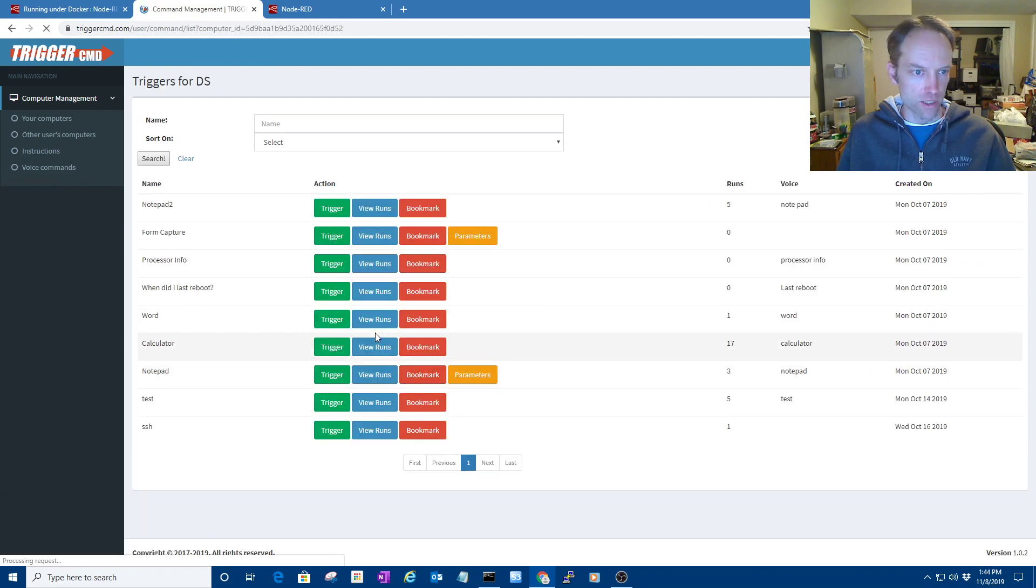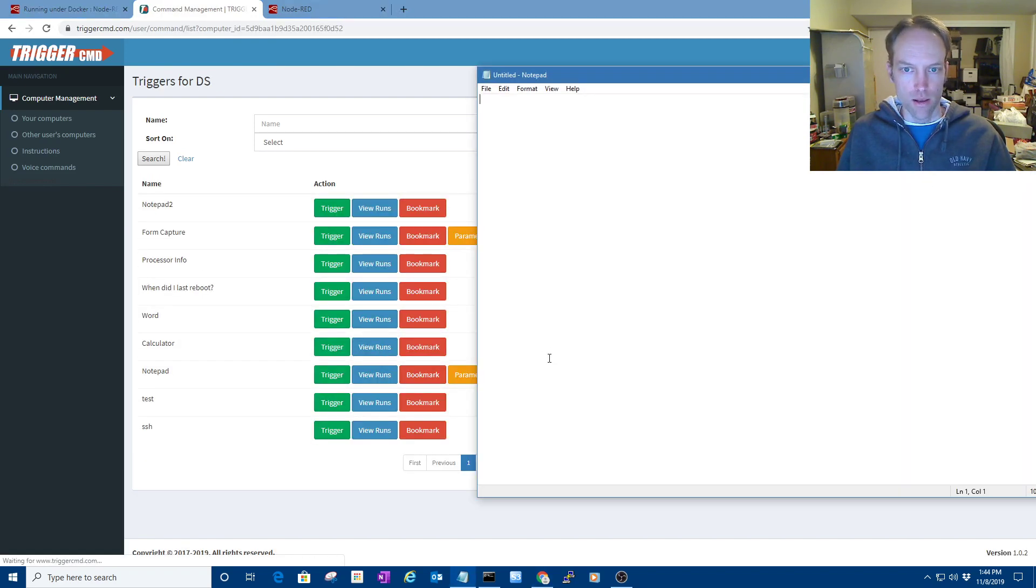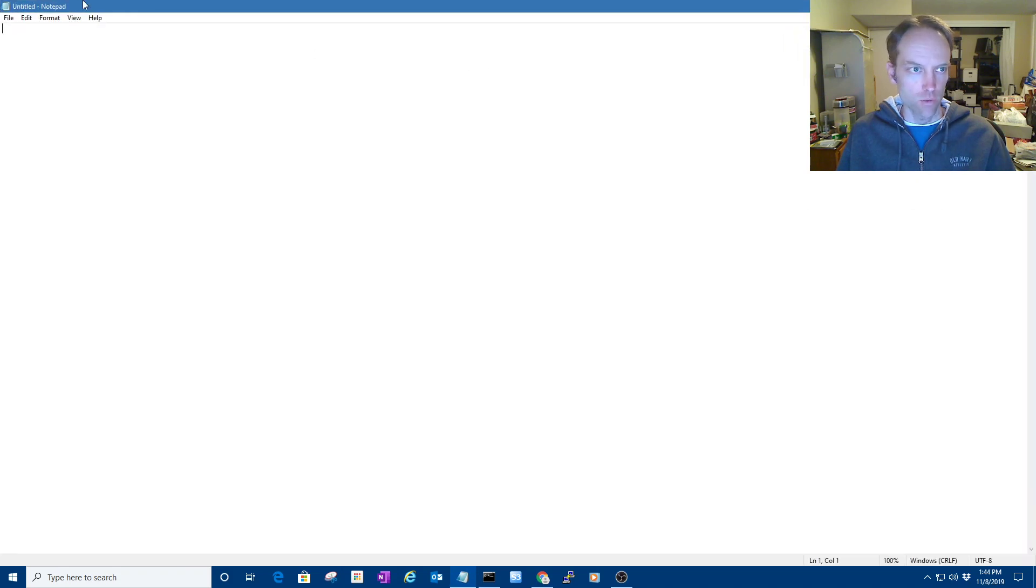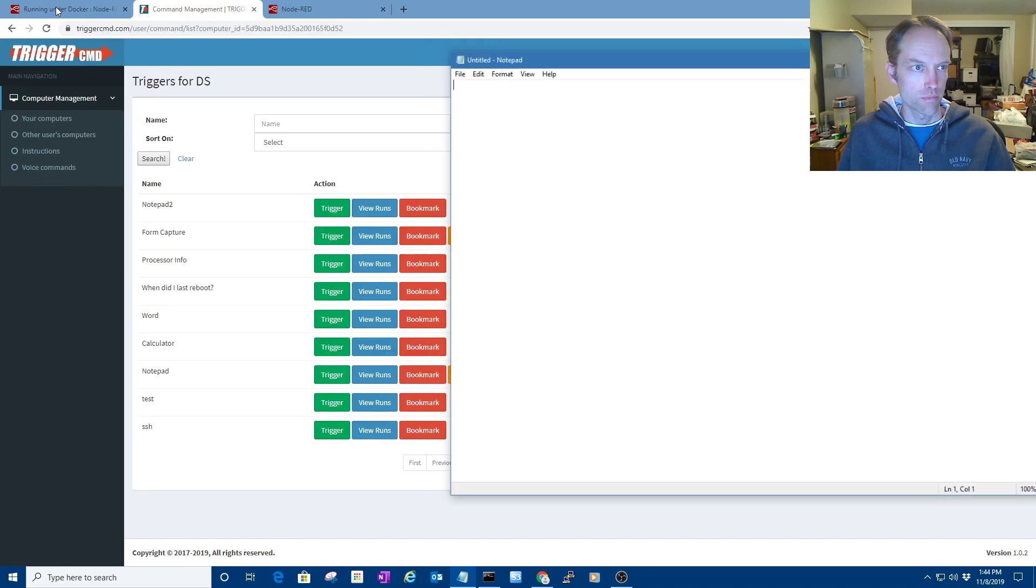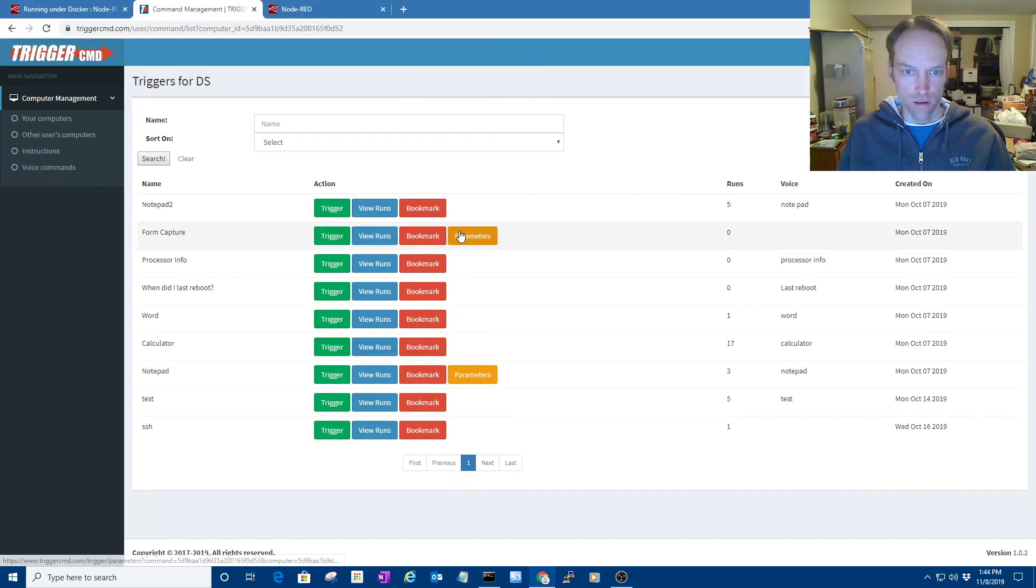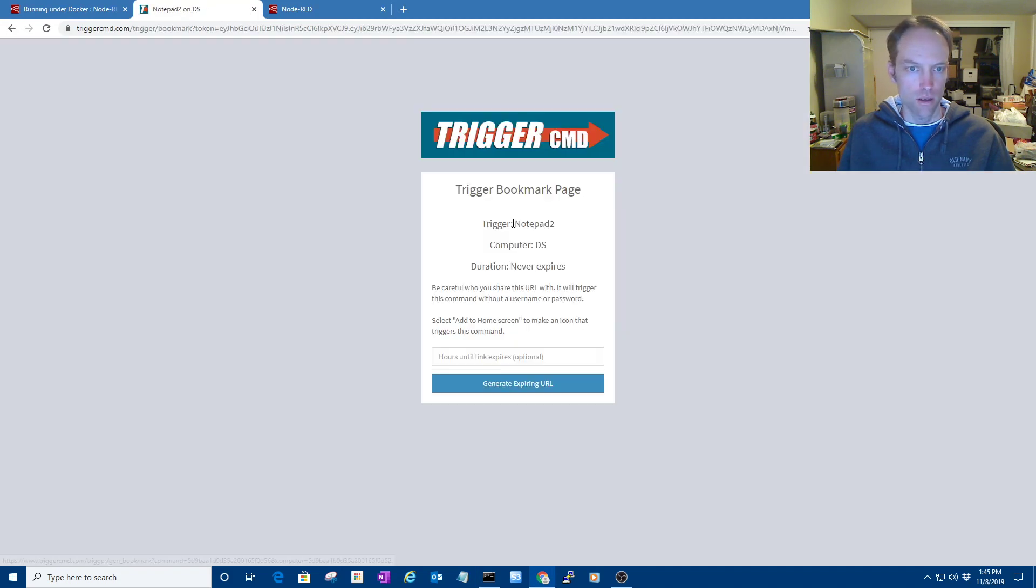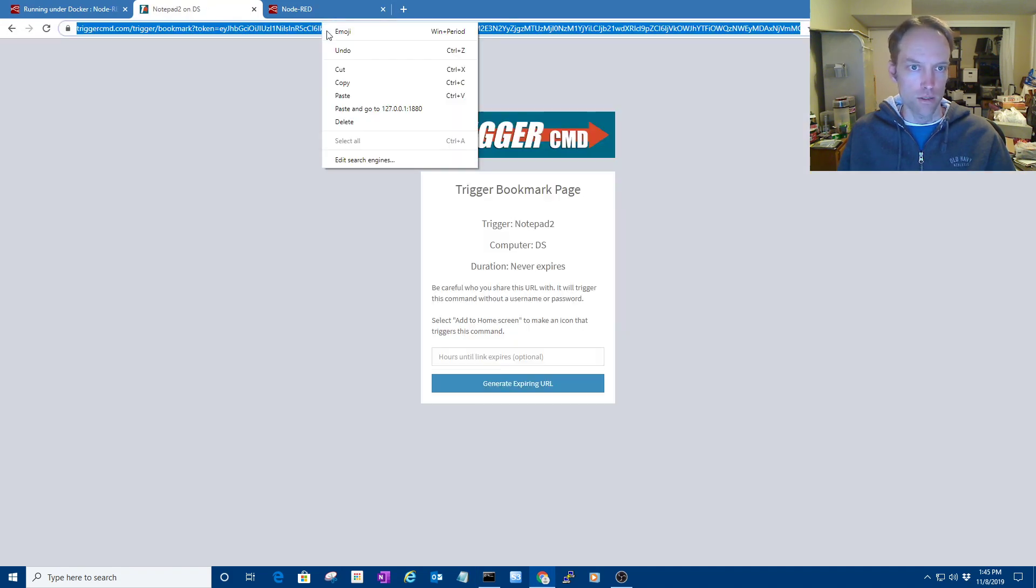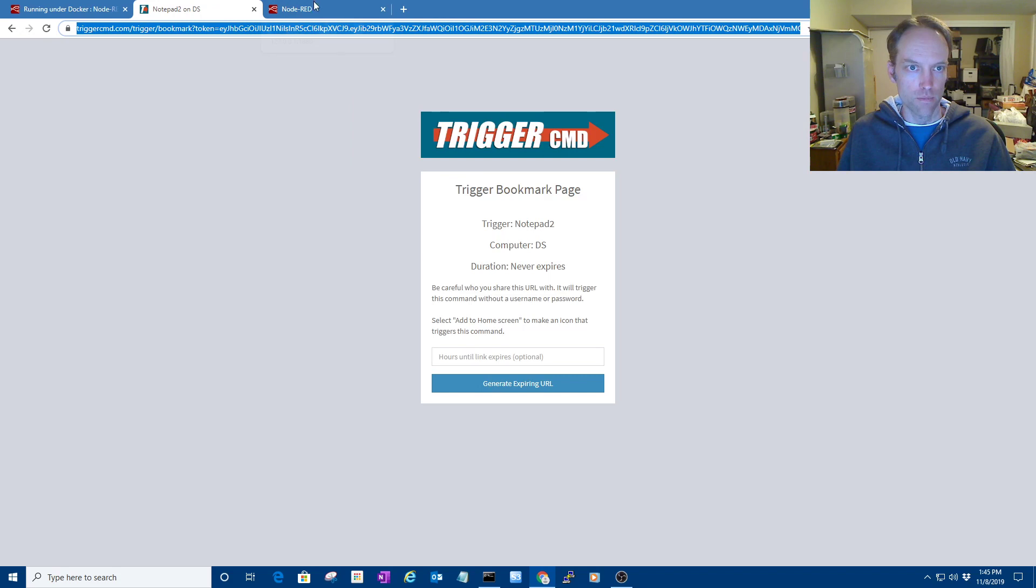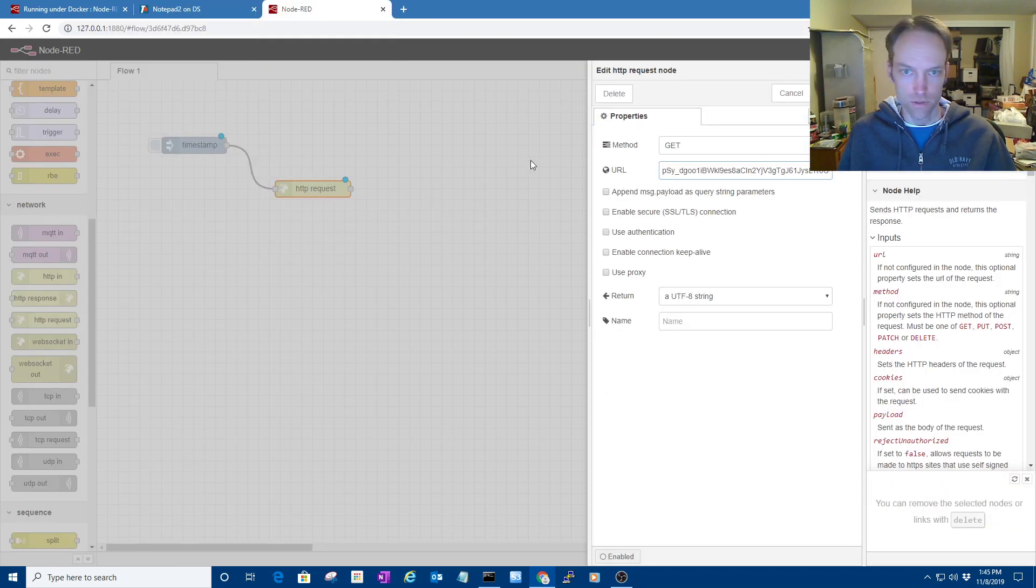First of all, let me test my command. I'm going to run Notepad, or Notepad 2, whatever. It ran. And now I can use this bookmark link, and just copy that, and paste it into the URL portion of this HTTP request configuration.